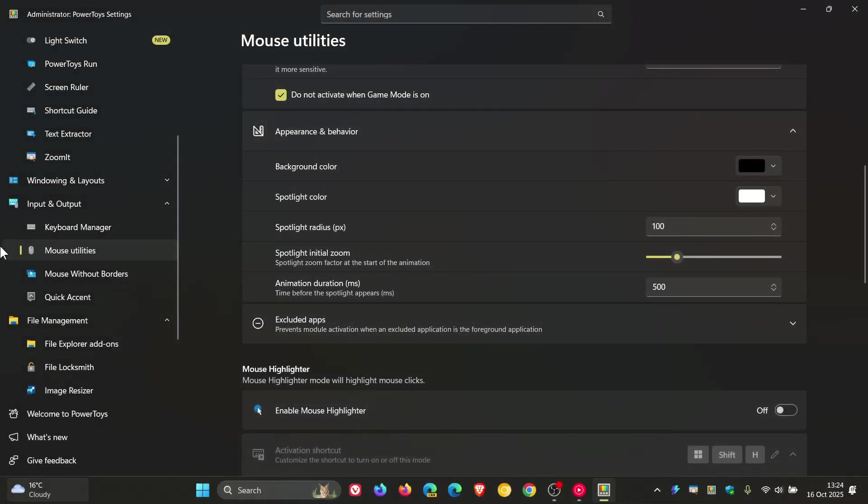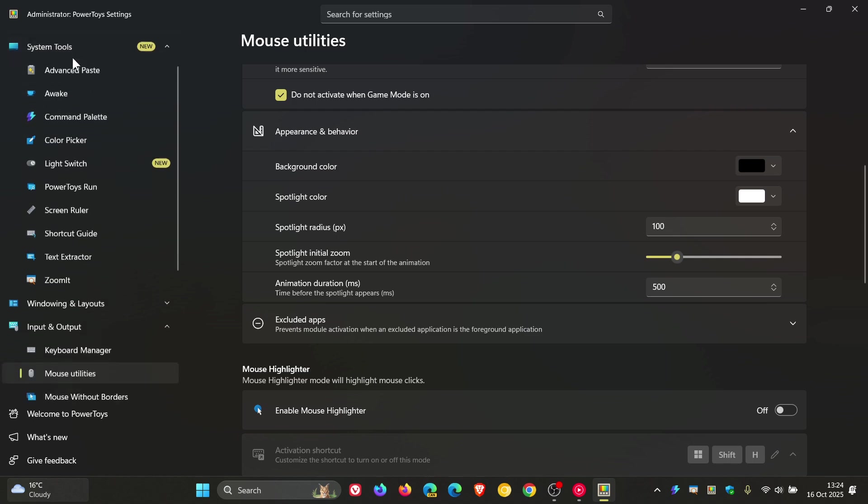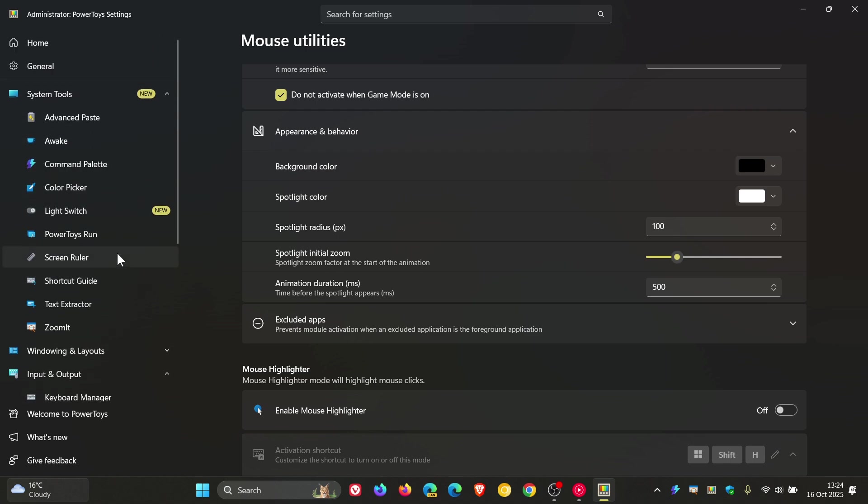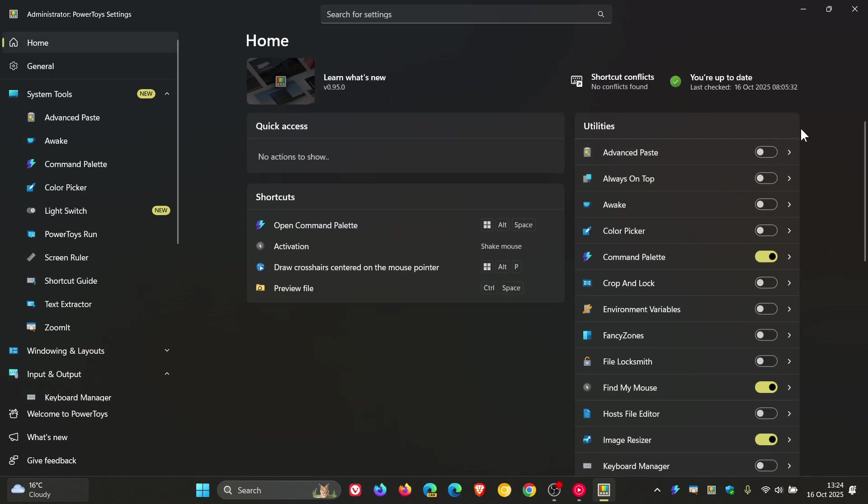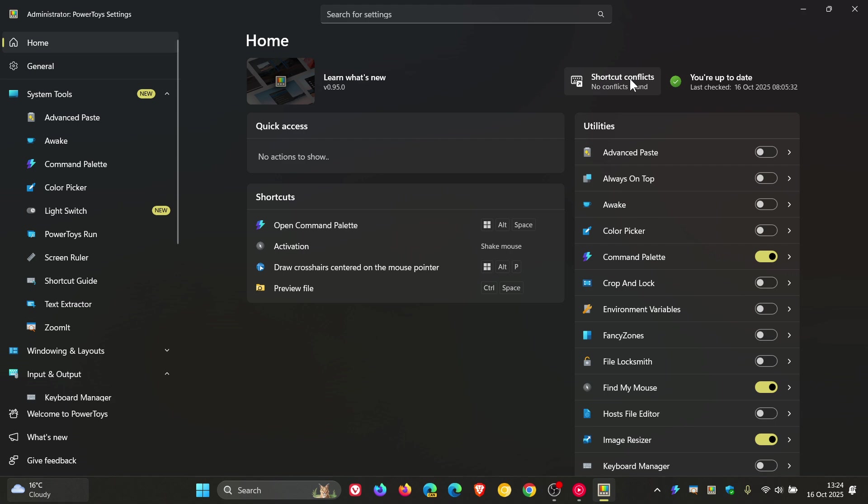This next one I'm just going to mention quickly. If we head to the home page, the last release introduced the shortcut conflicts detection, which Microsoft says now is expanded on with version 0.95, where you can now ignore specific conflicts directly from the conflict dialogue so they no longer show up as a conflict. So a bit of an improvement for shortcut conflicts.